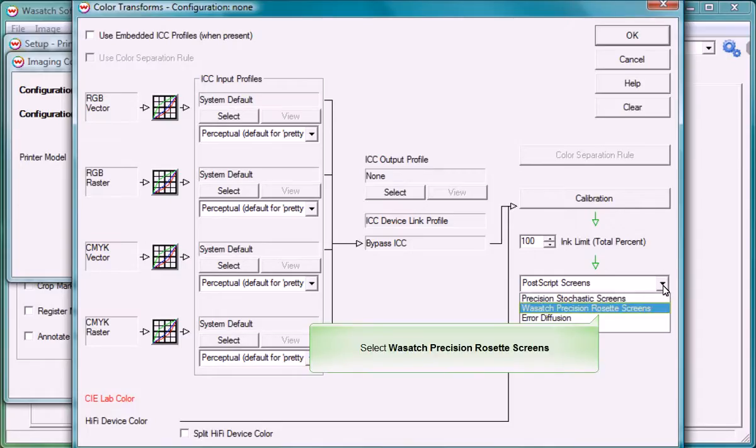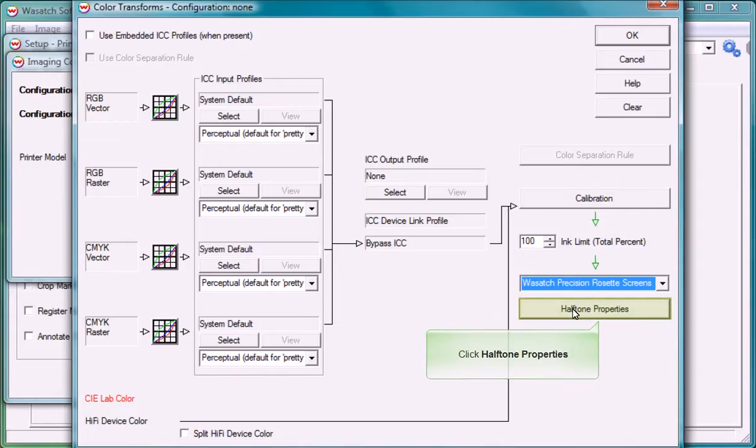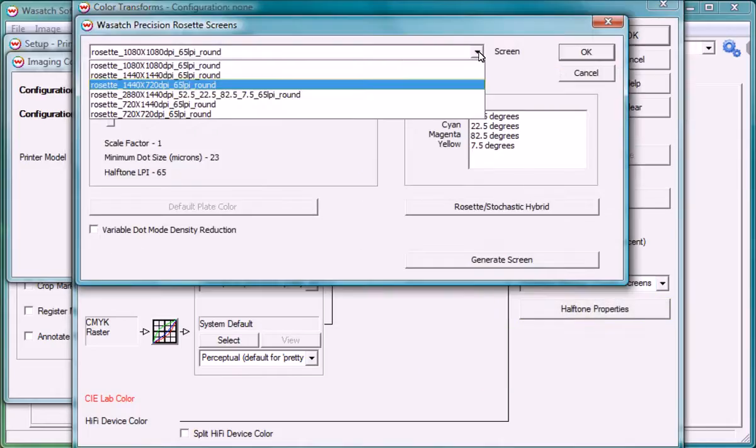If you select Wasatch Precision Rosette screens, clicking on the halftone properties button will let you choose a rosette pattern to match your desired frequency, resolution, and dot shape settings.